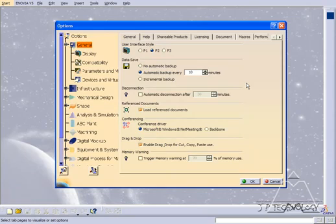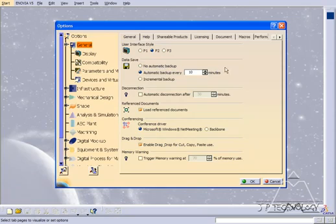Everything's going to be displayed that you were previously working on. So if you select no automatic backup, nothing's going to happen when you open it up again. You won't have an option to view the data that you were previously working on, and everything's going to be lost.